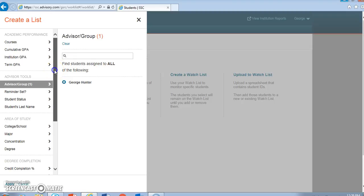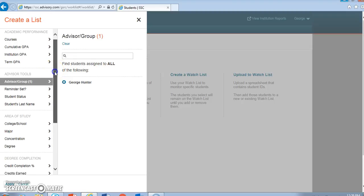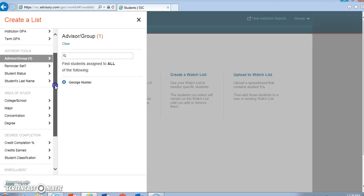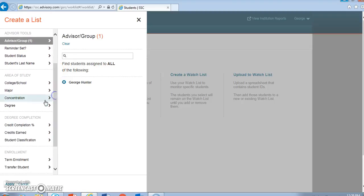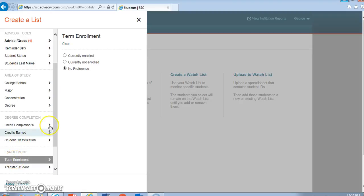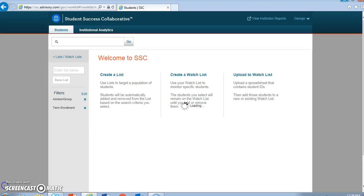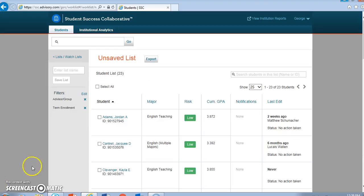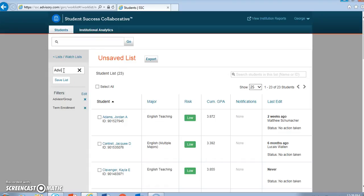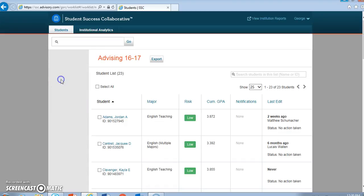Then you will scroll down to select Term Enrollment. You'll select Currently Enrolled, and you'll be ready to click the button Apply. Once you click Apply, then you can save your list using a unique name. I'll call this one Advising 1617 since this is my list of advisees for 2016-17, and I'll click the Save button.